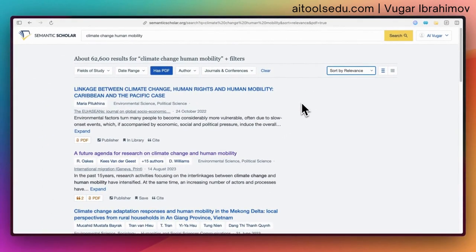That's basically Semantic Scholar — it's a nice, free tool. If you don't want to pay for other fancy features that paid premium AI tools offer, then you can go for Semantic Scholar. It's a great option, and apart from that, many AI startups like...